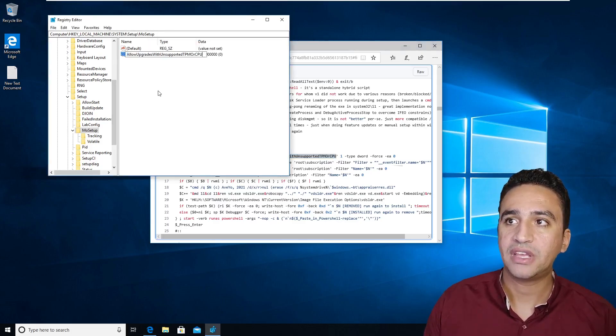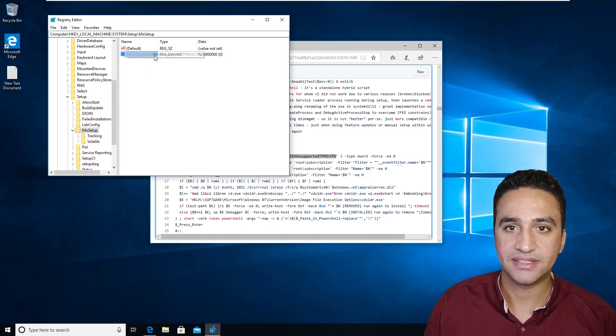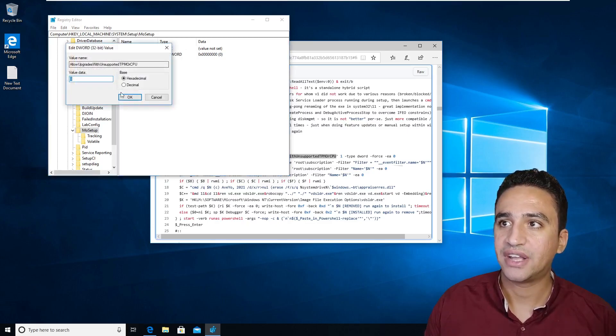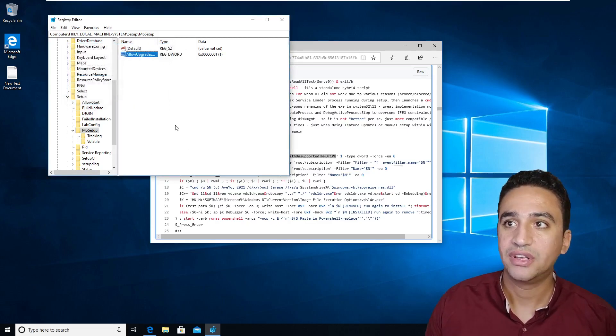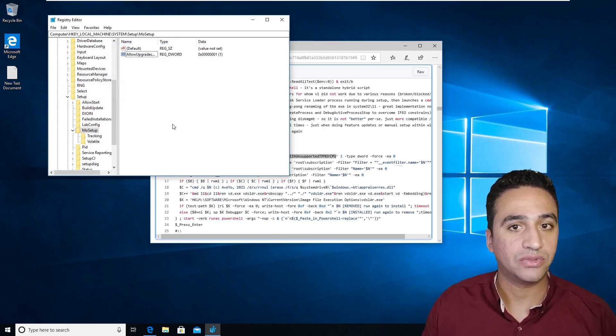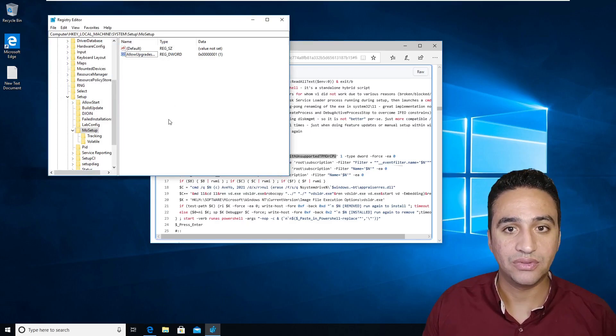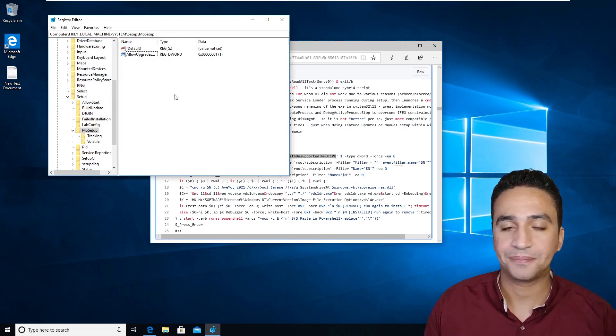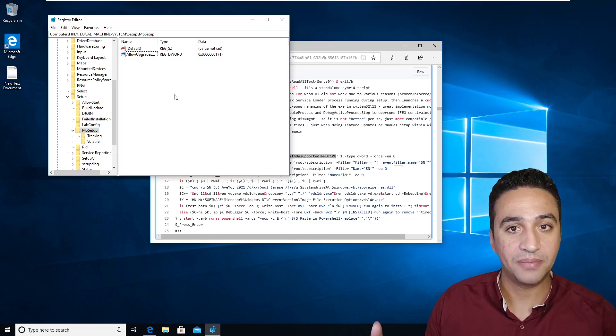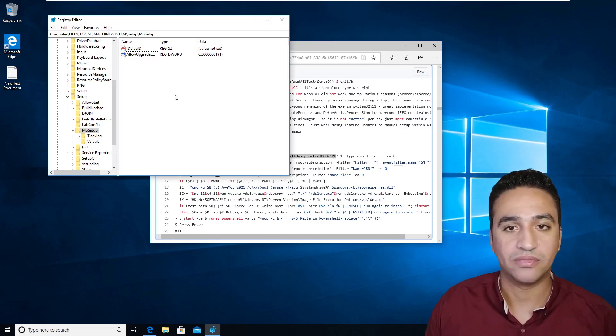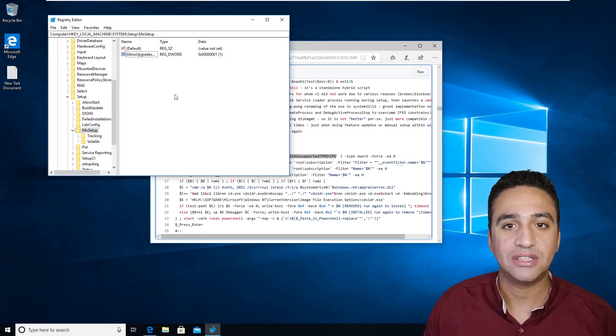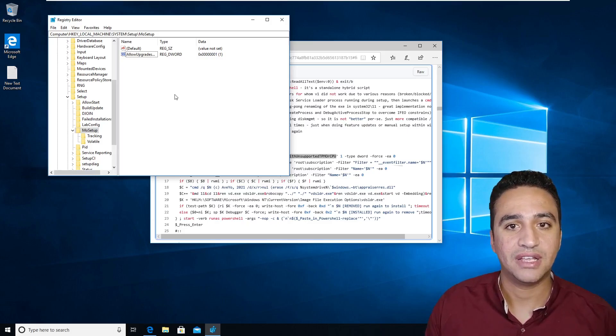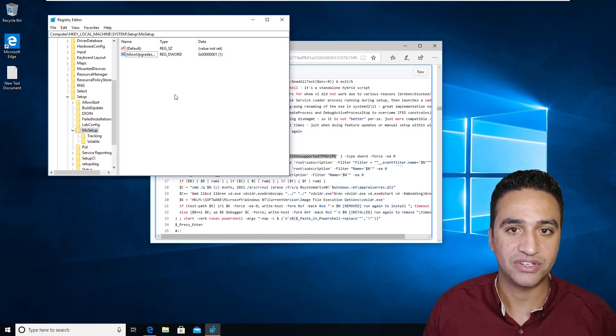By typing the name of value like this way and assigning it a value of 1, you now are eligible to download the upgrade of Windows 11 from Windows 10 without the need to have a supported TPM, which is version 2.